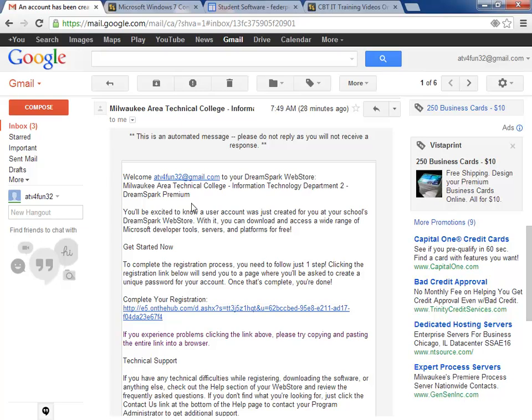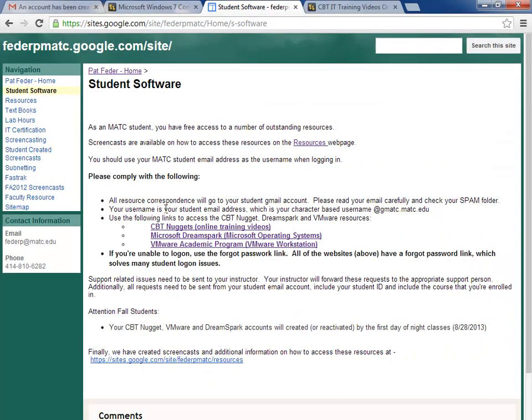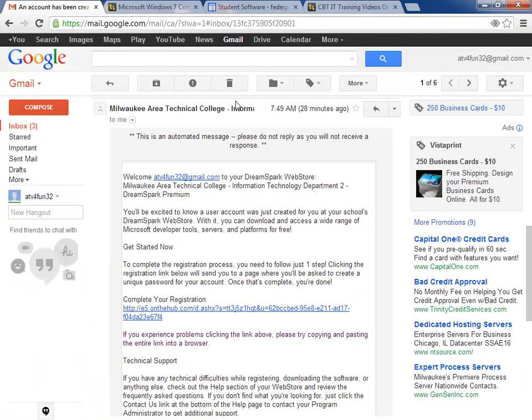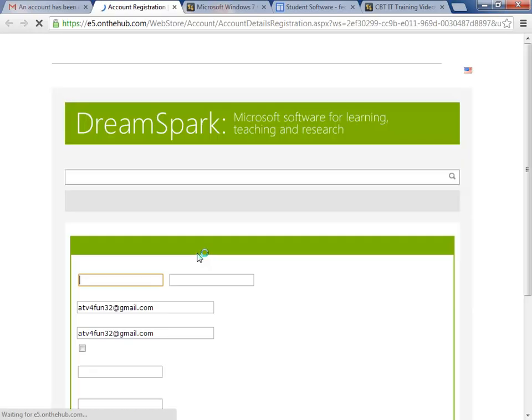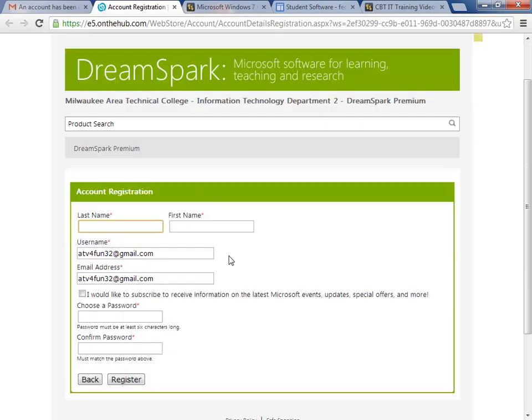Real quick, the email address you use to access these resources is your student email address. Your username would be your character-based username at gmatc.matc.edu, so it's typically your last name followed by a couple initials at gmatc.matc.edu. Whatever your student email address is, that's your username for accessing these resources. I have to complete my registration and enter my password.